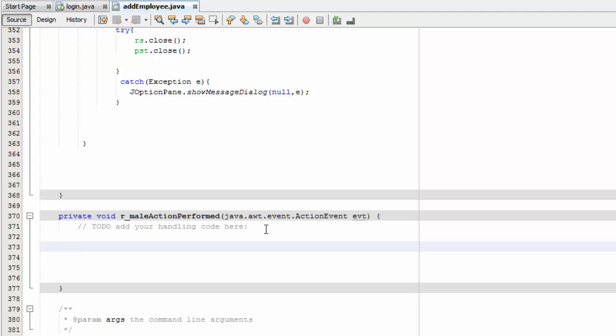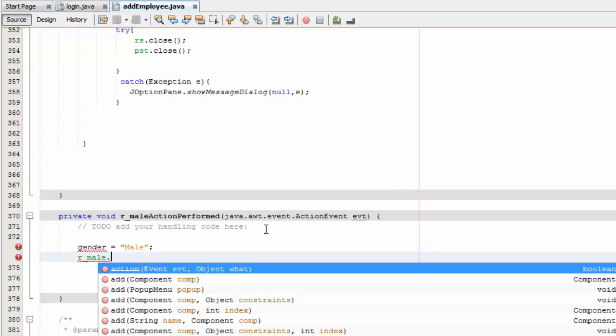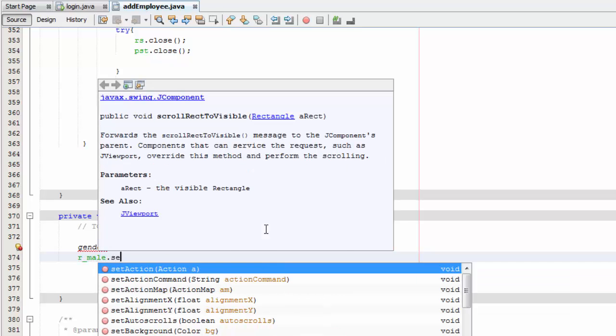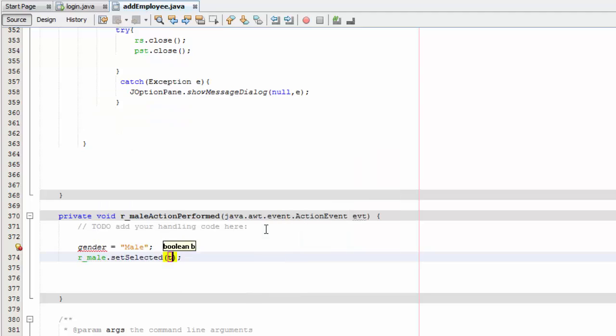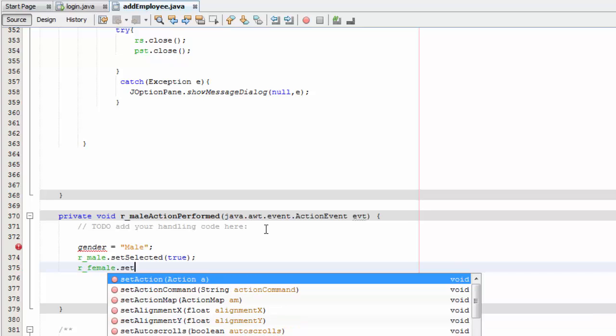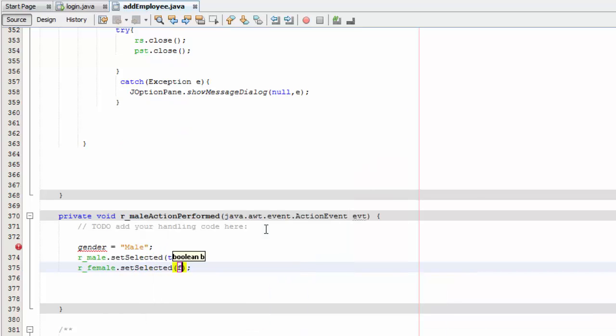And there you go. We are going to do gender equals male. Don't worry, we are going to get an error now but just don't worry about that. R underscore male dot set selected true. And then we are going to disable the R female when we select the male, so R female dot set selected false.